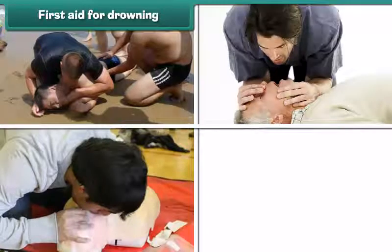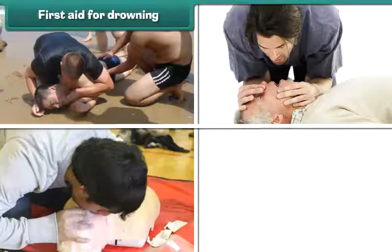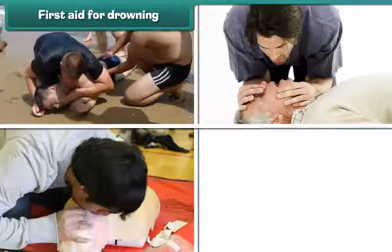Breathe mouth-to-mouth, strongly four times into the mouth of the injured person as you pinch his or her nose. This helps air clear away water that is clogging the breathing passage and the lungs. After four strong breaths, put your ear near the mouth.